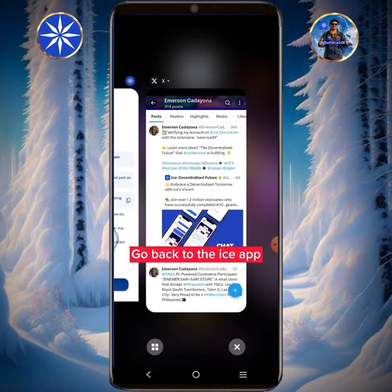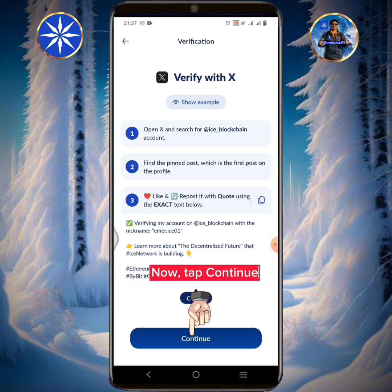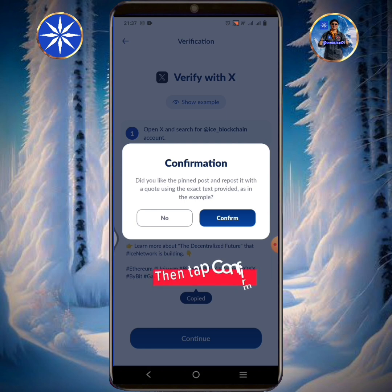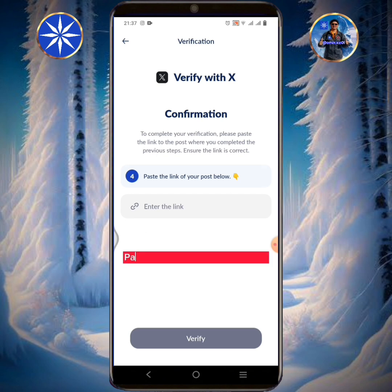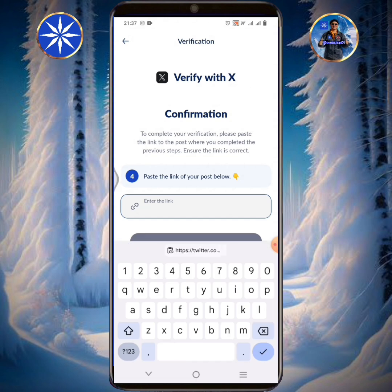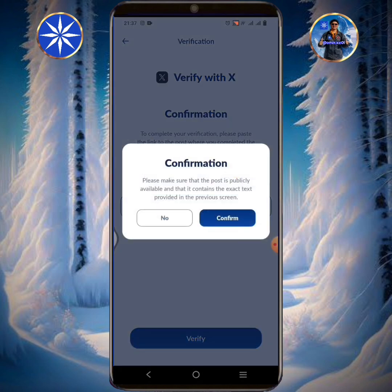Go back to the ICE app. Now tap continue. Then tap confirm. Paste the link of your repost here. Tap the verify button.